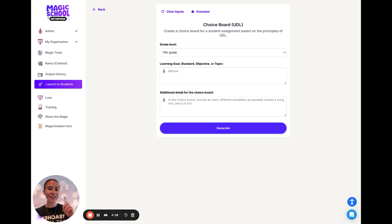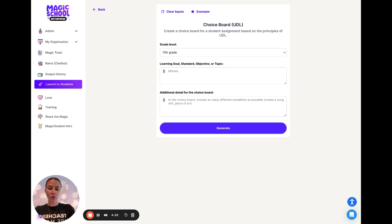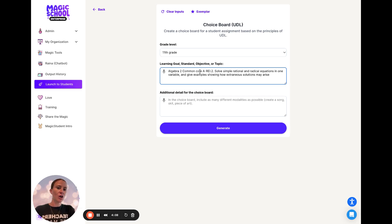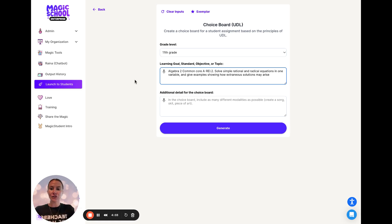Remember to check the description for a one-pager to follow along. Today we're going to be looking at an Algebra 2 Common Core standard involving solving simple rational and radical equations. I'm going to grab my standard and drop it into this learning goal, making sure that standard code with the description is included.